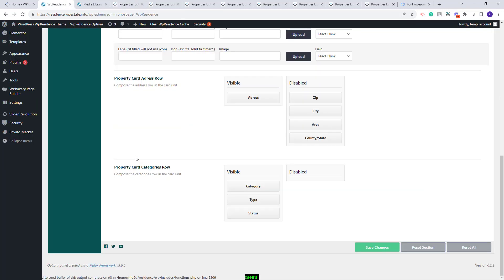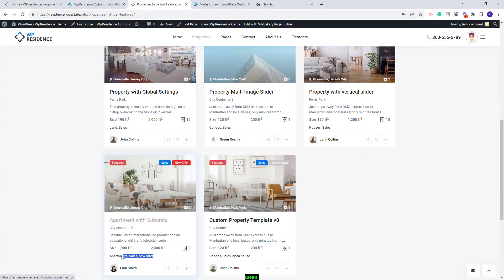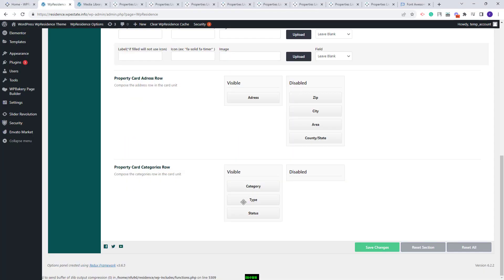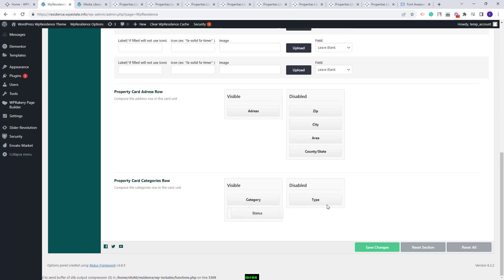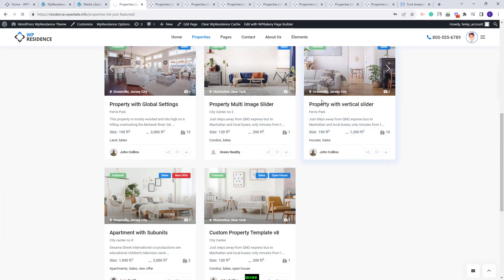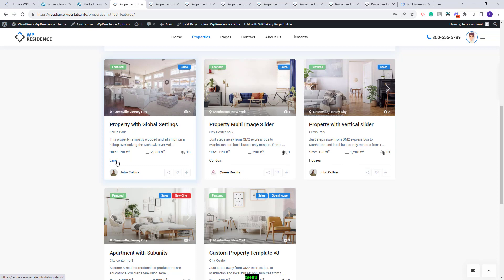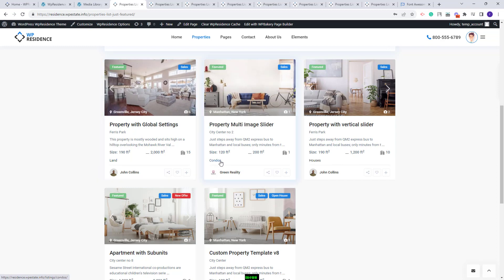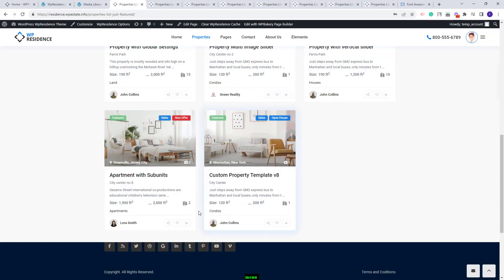For the last option in this section, you will have Property Card Categories Row, and you will be able to disable Category, Type, or Property Status. I will leave only Category and save changes. Now on refresh, in this line you will have only the category — the Type and Property Status will not show.